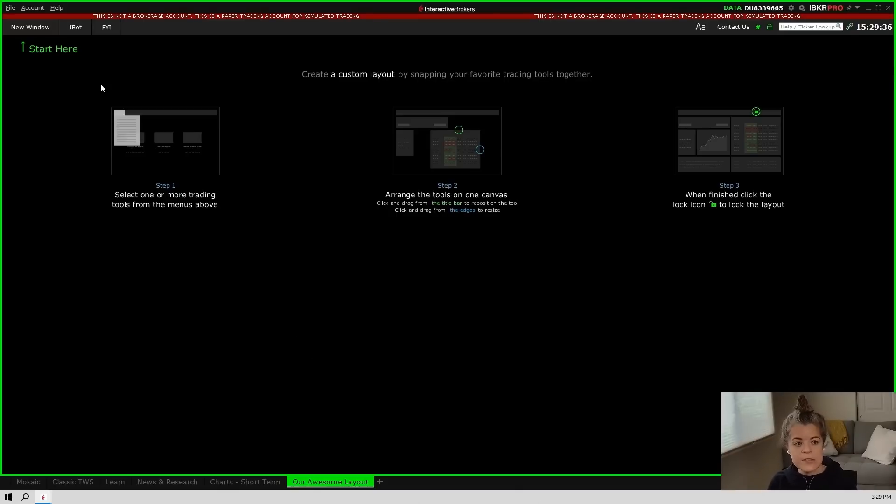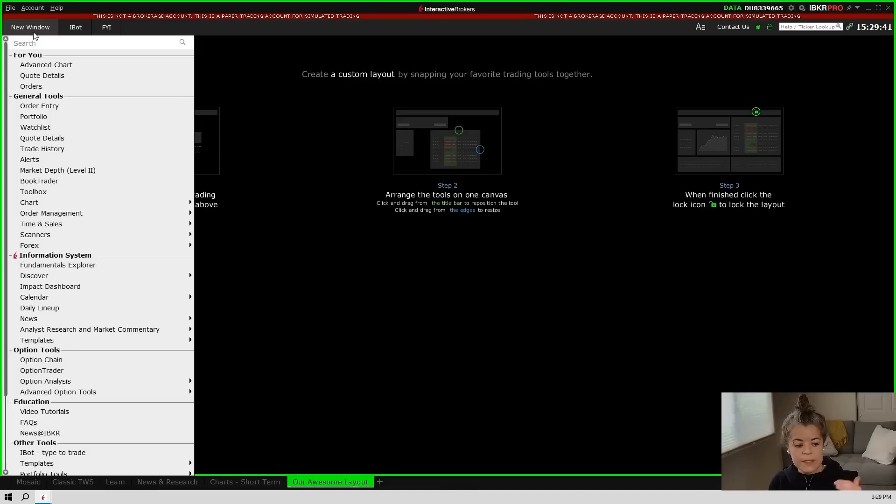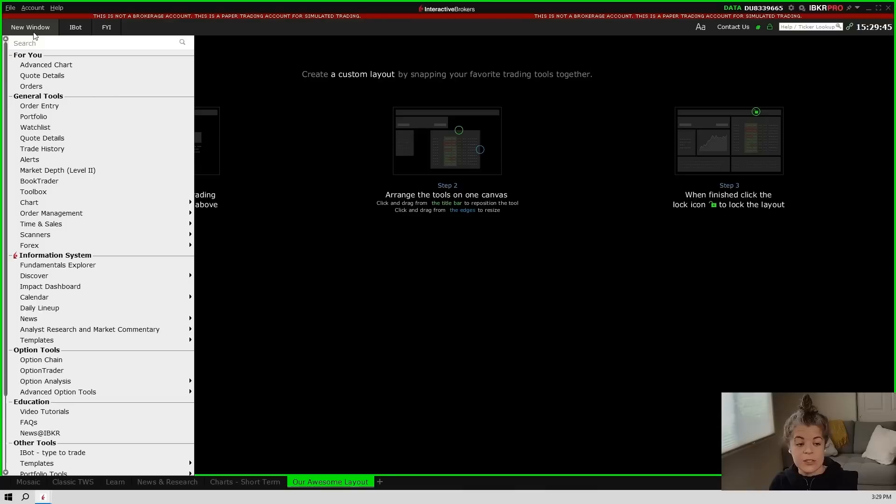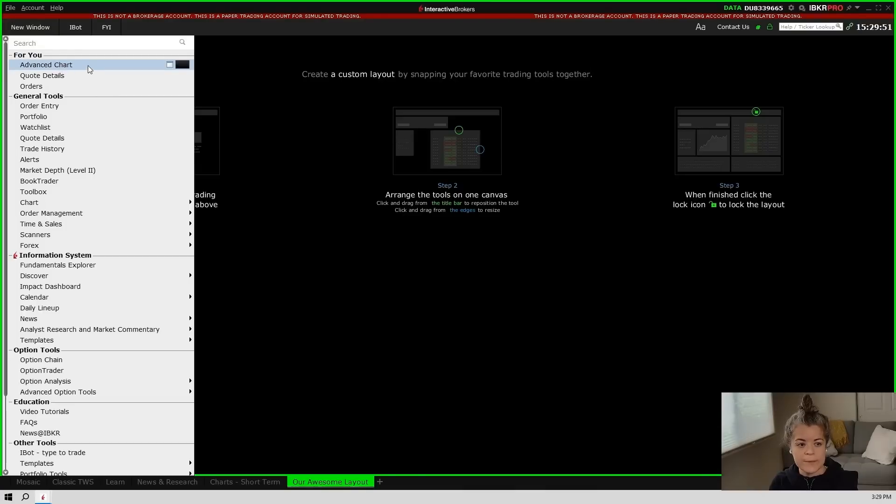I'm going to walk you through just some standard things to add to your layout, but of course you can do whatever you want with it. So first things first, we're going to go up to this new window tab right here, and we're going to click that. This will issue a drop-down menu where you can choose all kinds of things to add to your layout. We'll go ahead and add a chart. So I'm going to go to where it says advanced chart right here, and this will bring up a chart onto the layout.